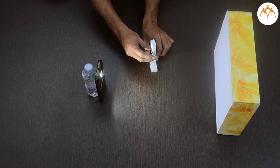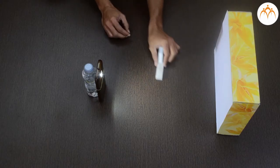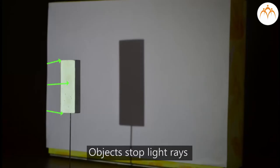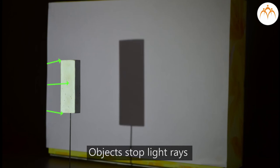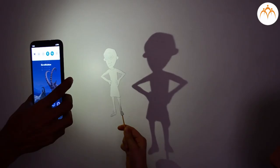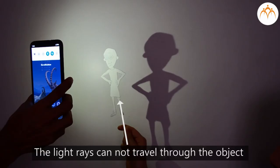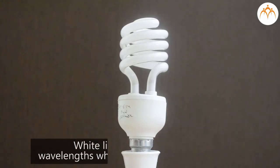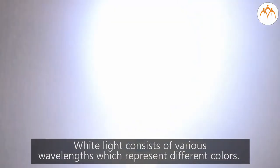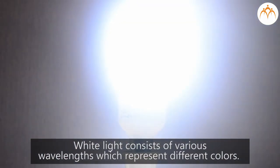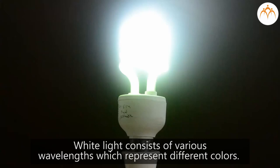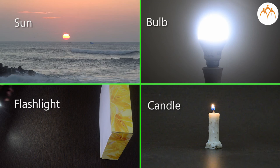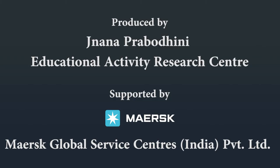Shadows are areas of darkness that form when objects stop light rays from passing through. The light rays cannot travel through the object or go around it, so shadow is formed. We found out more about shadows with the help of activities. White light consists of various wavelengths which represent different colours. Know more about the nature of light with the help of the internet. See you next time.